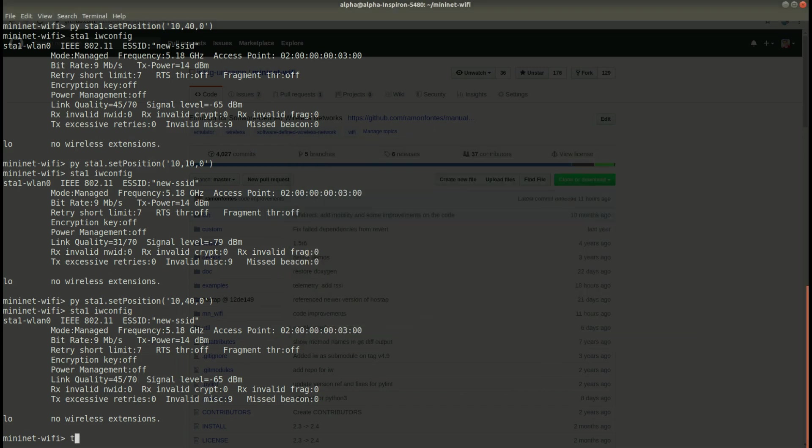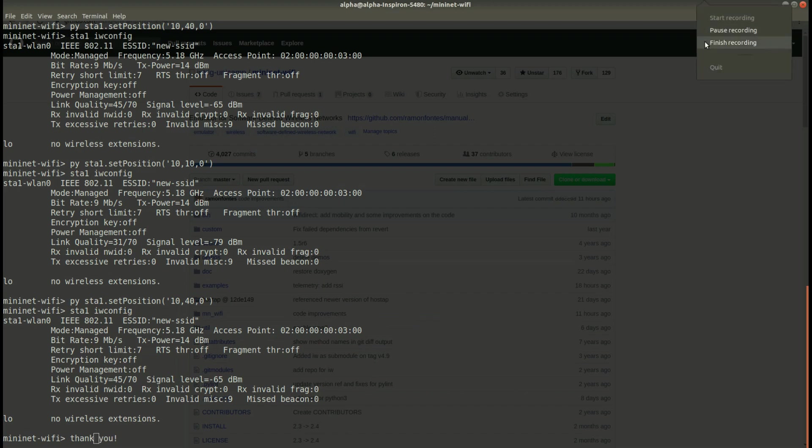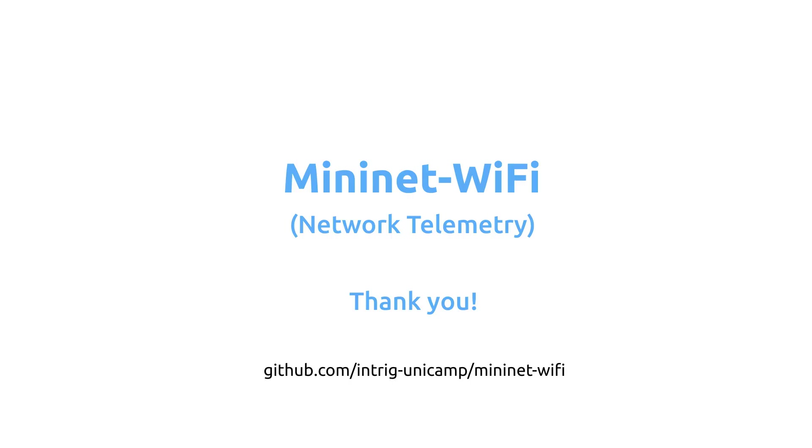So I hope it helps you to build your code in order to capture the information you want. That's all. Thanks.